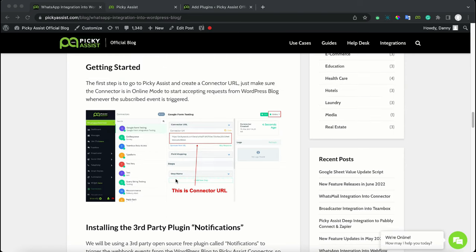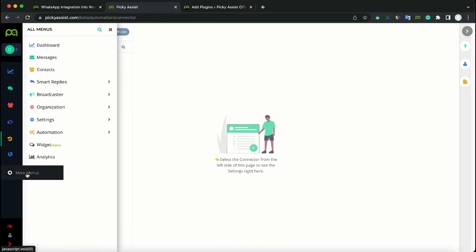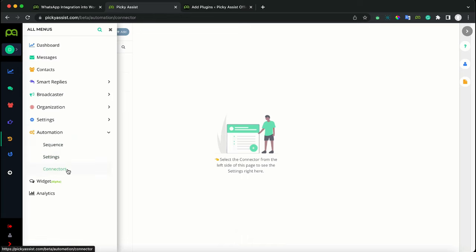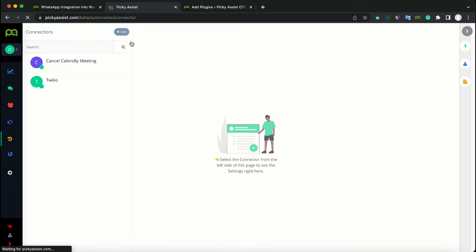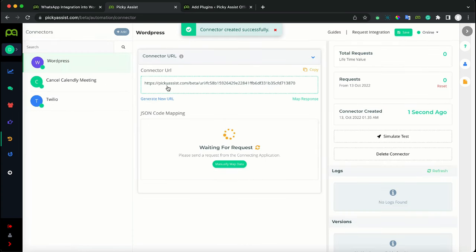Now let's get started. The very first step is to generate a connector URL. To do this, log in to your Picky Assist account, then navigate to the connector. The connector is available under the More menu, then Automations, then Connector. Click on Add, give it any name — for example, WordPress — then click Create. Now you can see we got a connector URL, which we will need in a later stage.